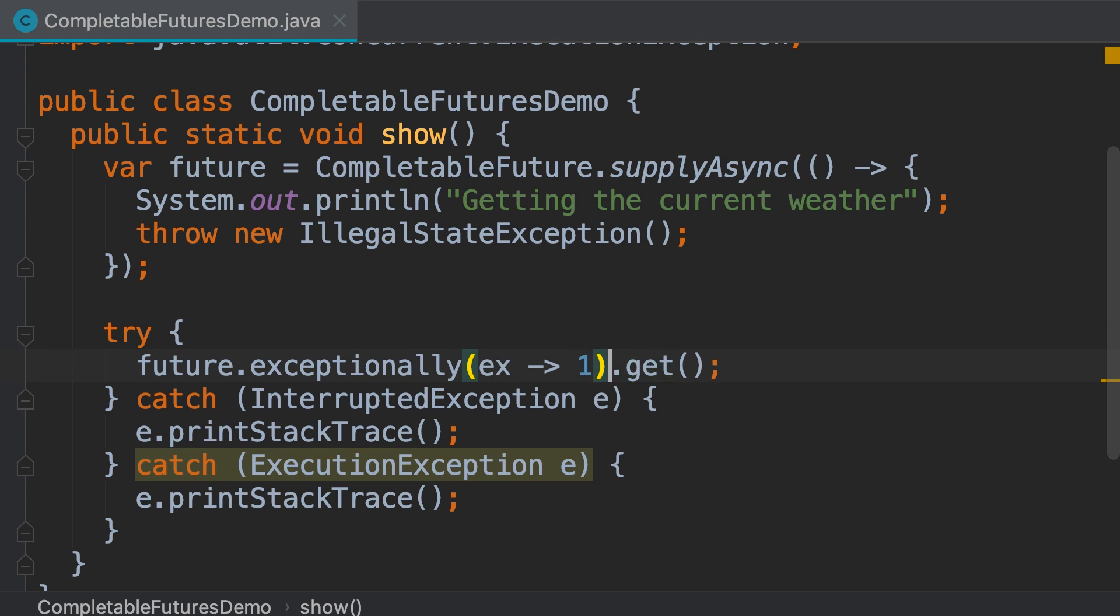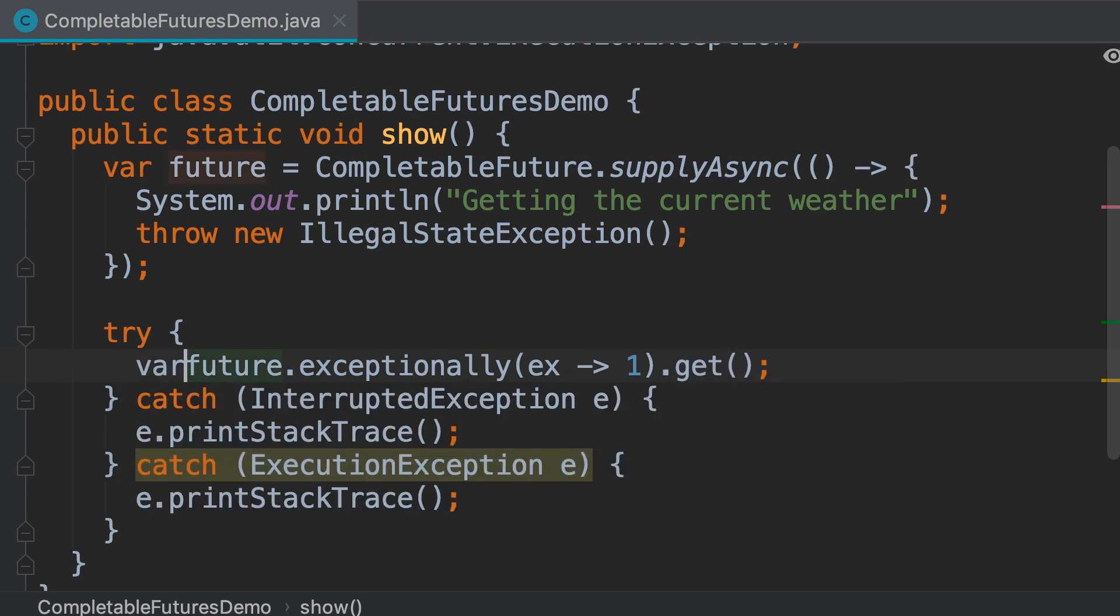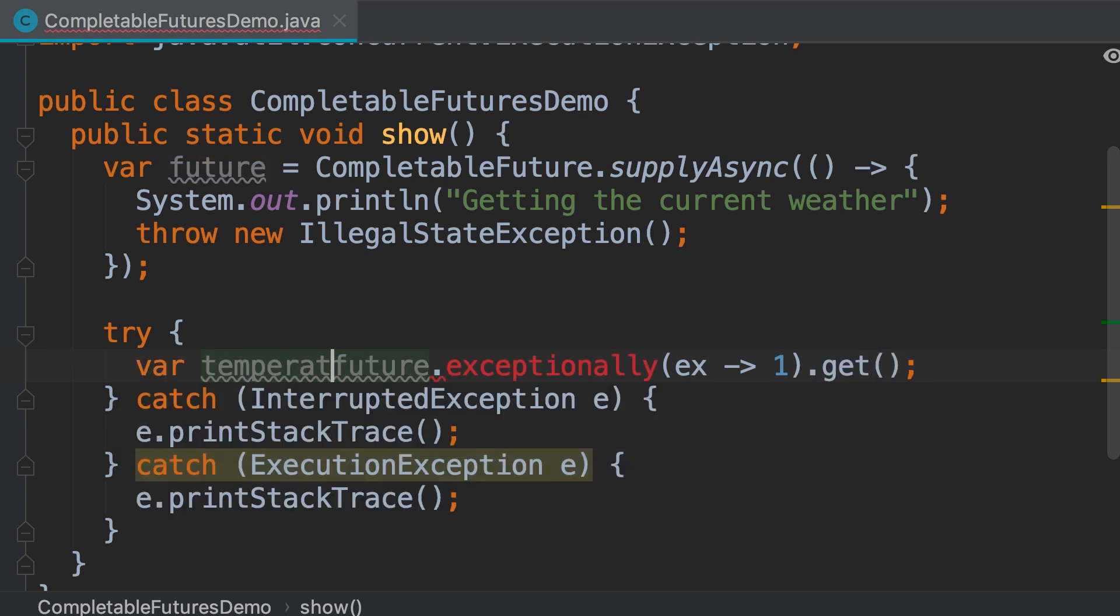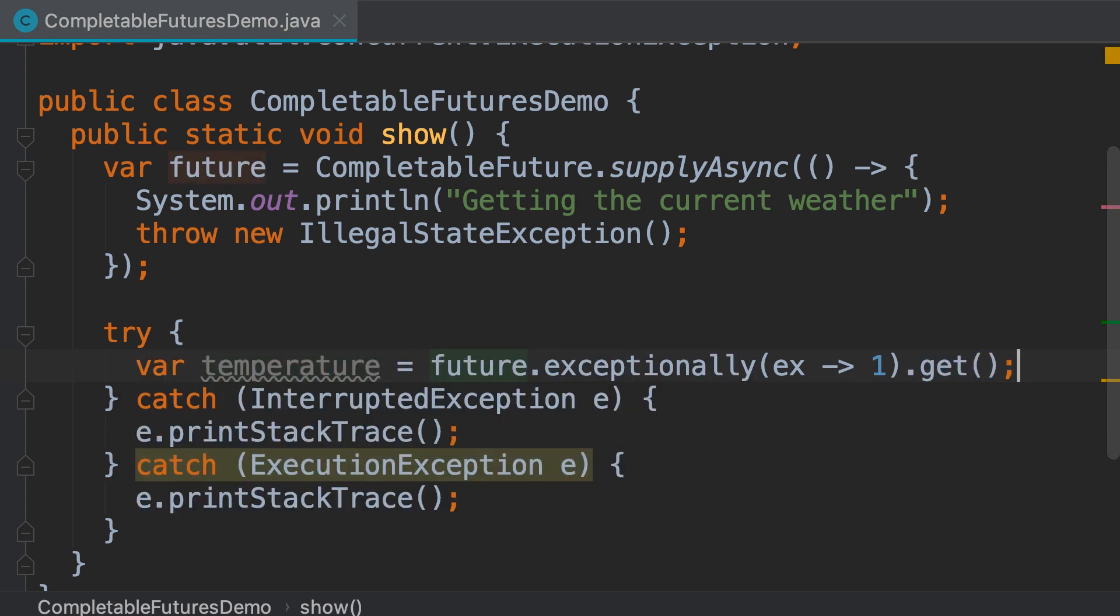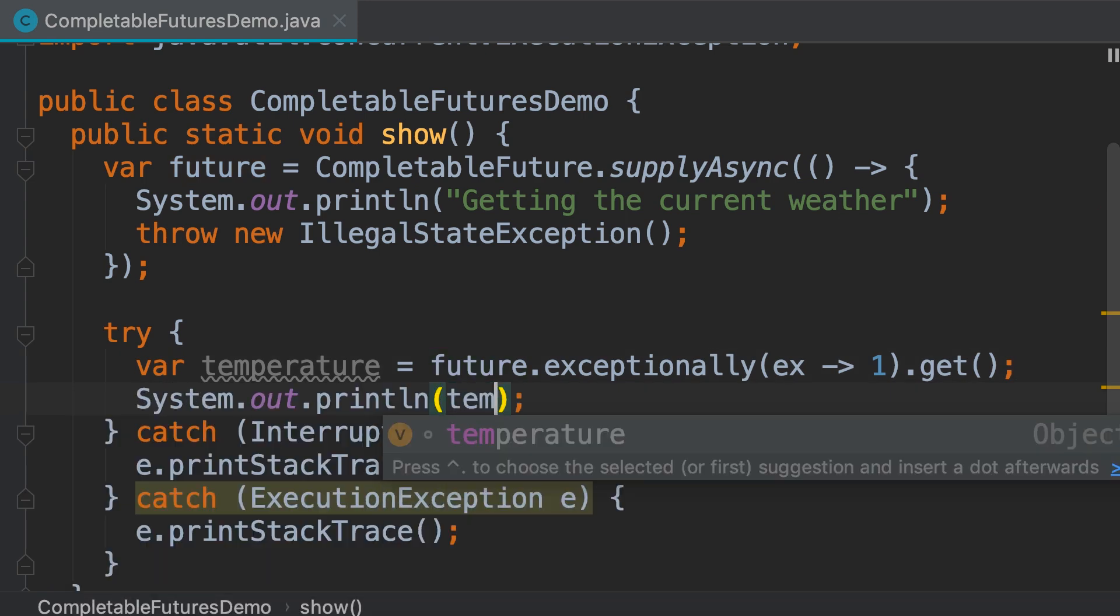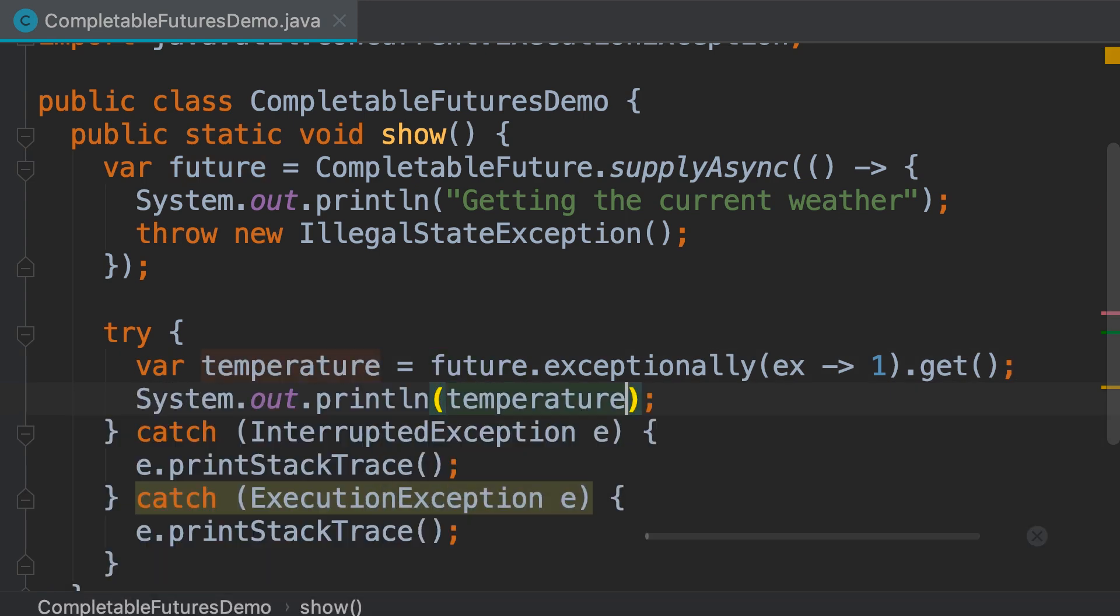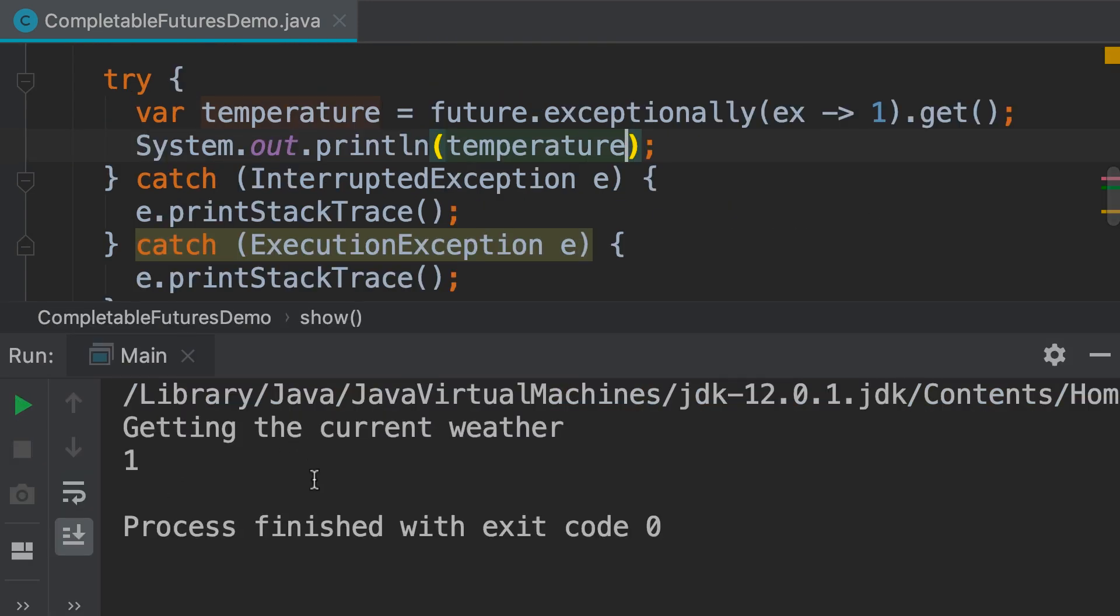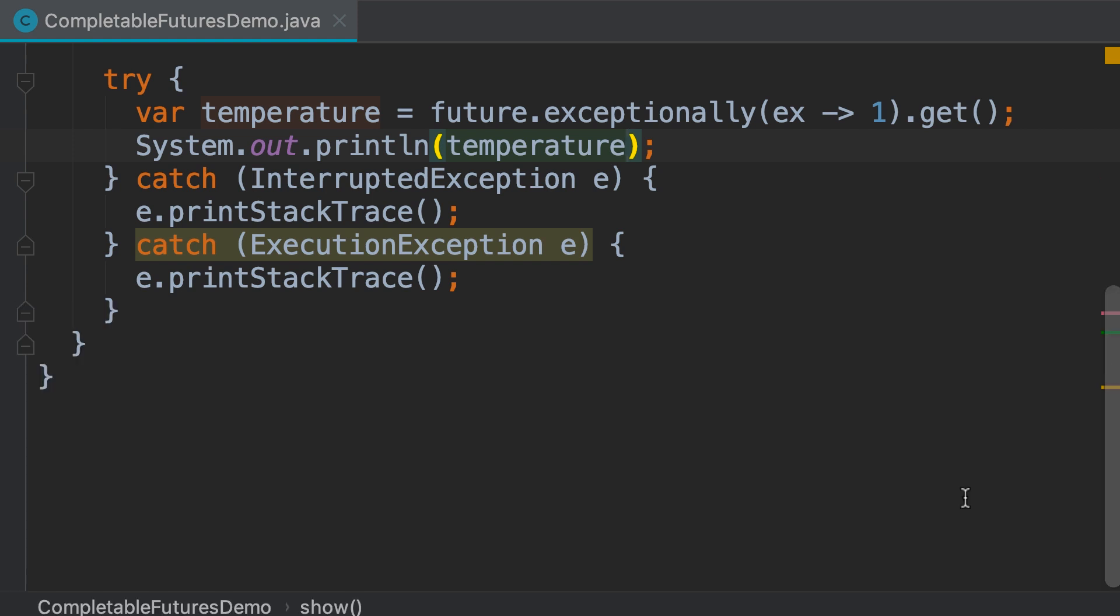When we call the get method, we get the result, that is the last temperature. So, let's store it over here and then print it. We didn't get an exception this time. This is the benefit of using the exceptionally method.